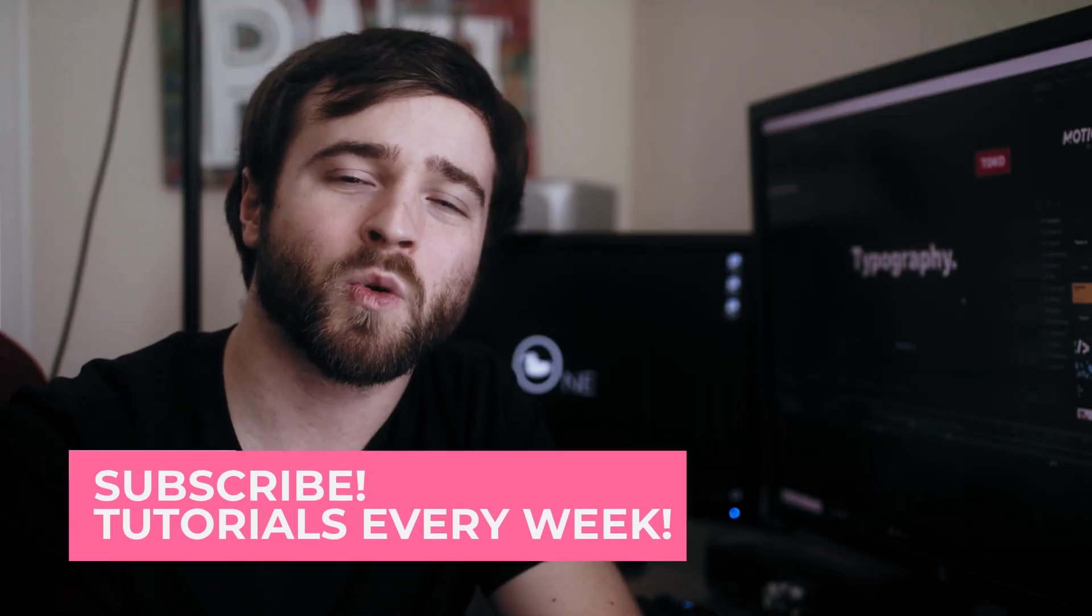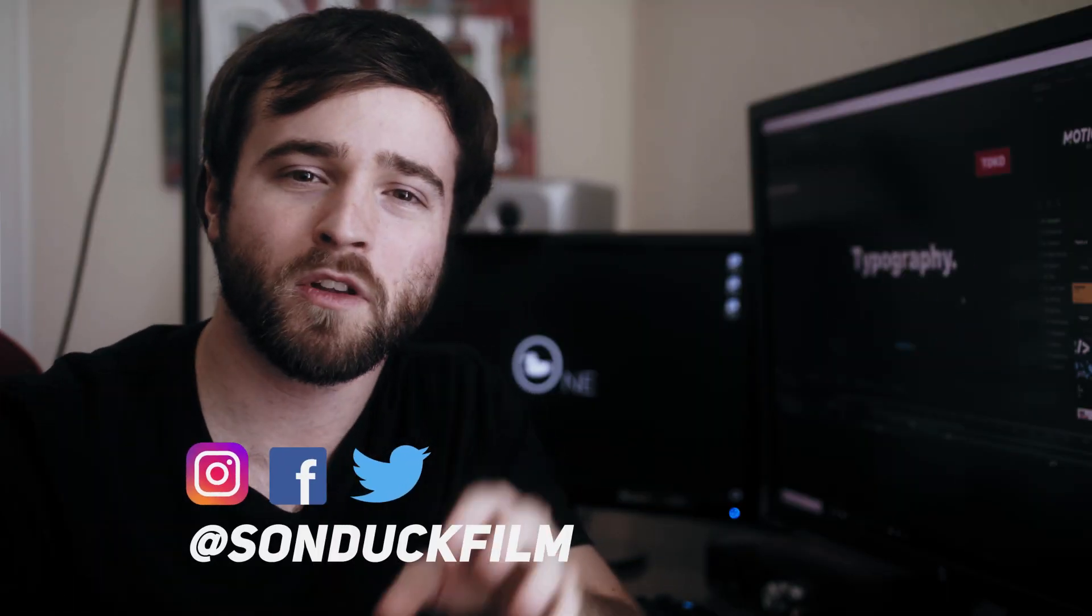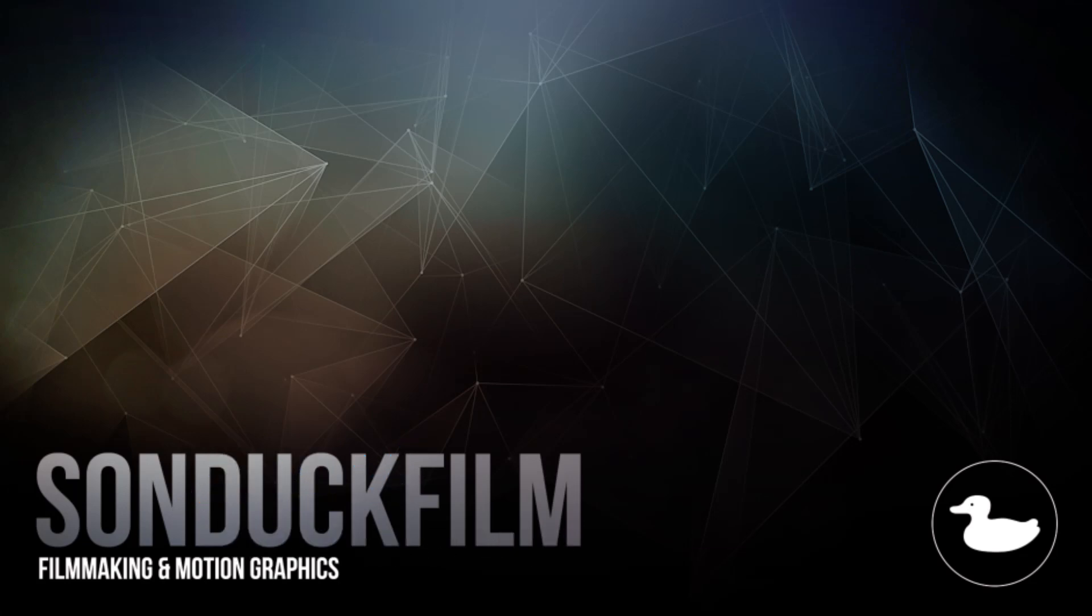So that wraps up our tutorial on creating transitions for motion graphics. If you want to learn more about motion graphics you can be sure to hit that subscribe button, because we post multiple post-production tutorials every single week right here on the channel. You can also hit me up on my social media networks. Those links are in the video description. And always be creative.